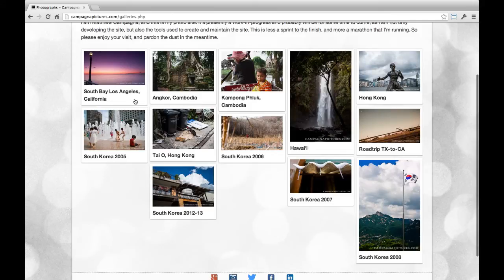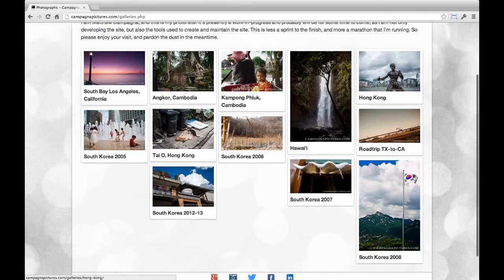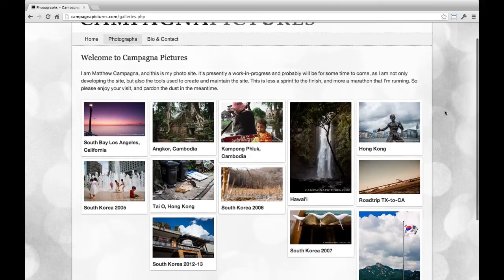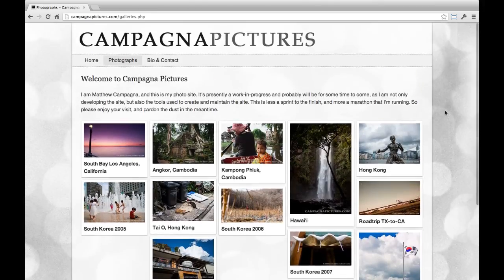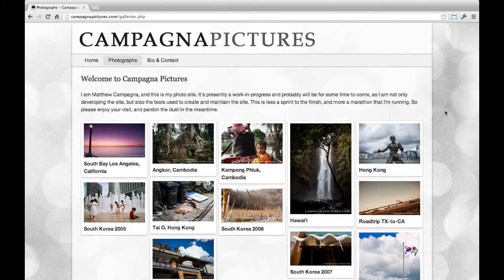You can see that I've got galleries from California and Cambodia, Hawaii, Hong Kong, but there is not a gallery from my recent trip to China. So that's what we're going to do in this video, is I'm going to create a gallery for China.